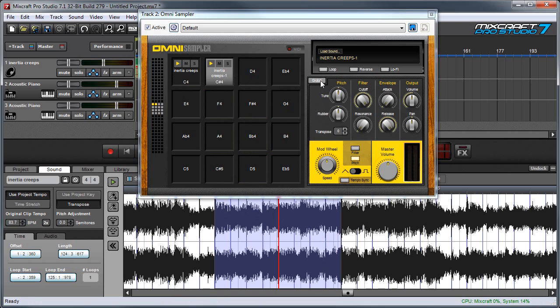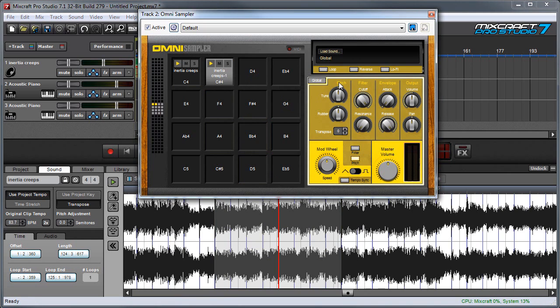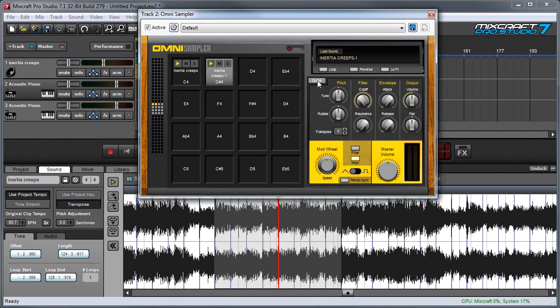And as I showed in one of the other videos I'm going to hit global and turn the release all the way down. So these clips turn on and off immediately as I play the keyboard. And now when I play the keyboard.